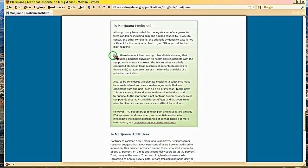The first problem is that the Federal Drug Administration doesn't have enough clinical trials to decide whether it's beneficial or not.